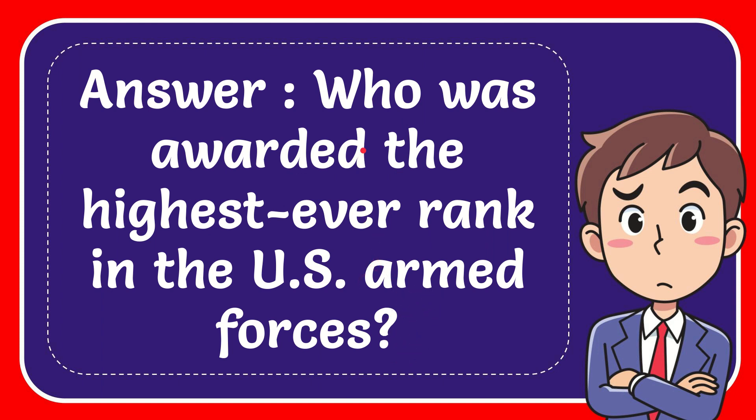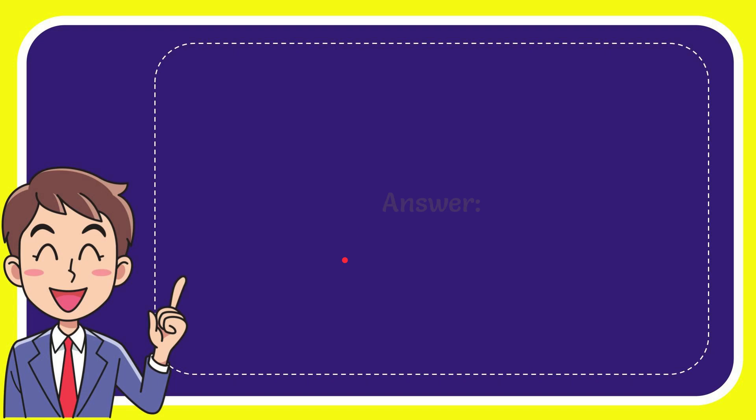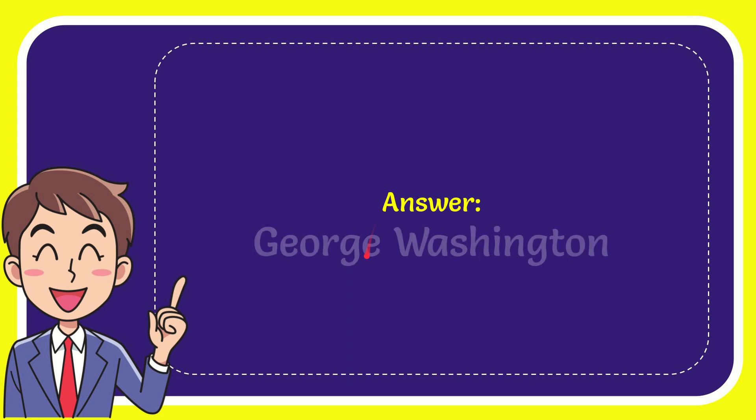Now I'll give you the answer to this question and the correct answer is George Washington. That is the answer to the question, George Washington.